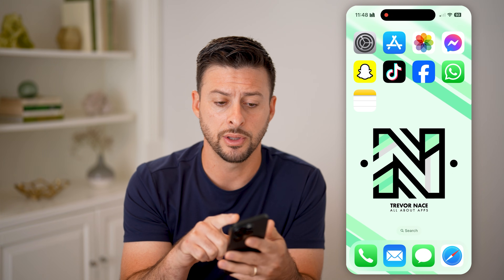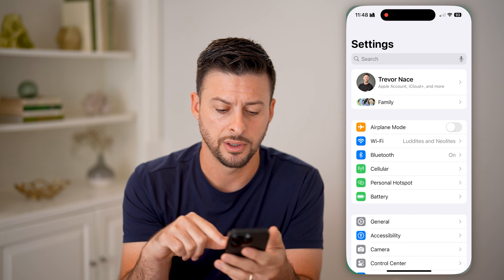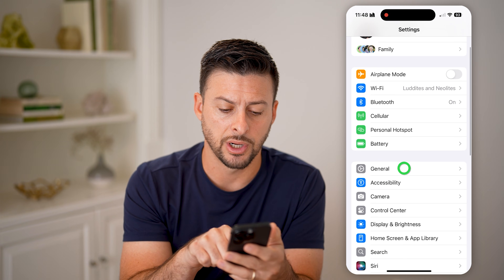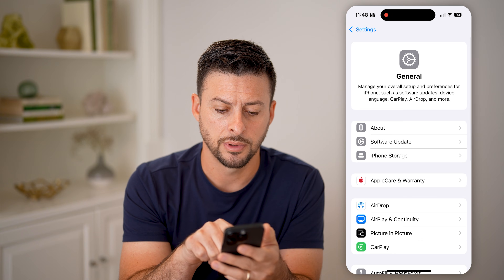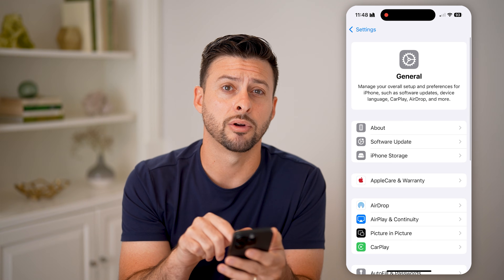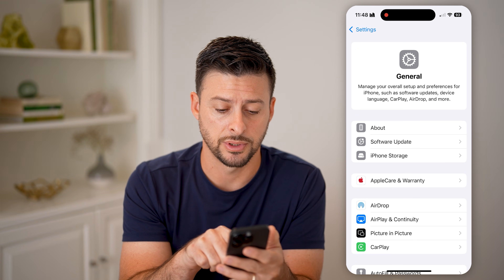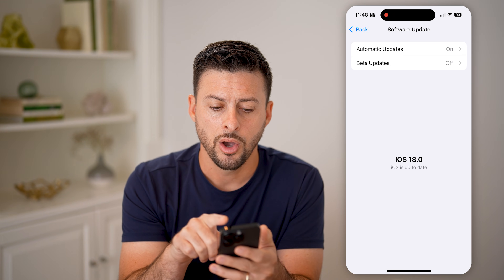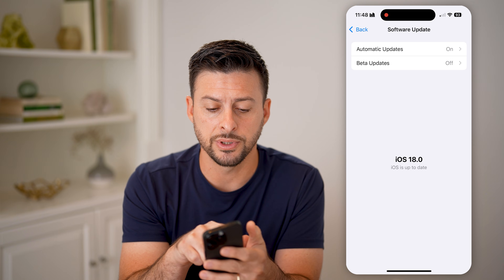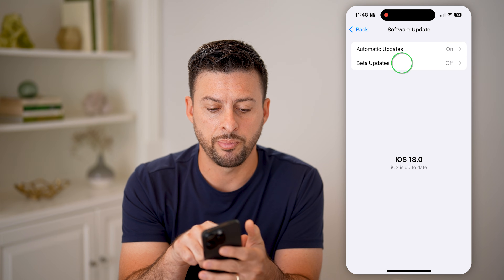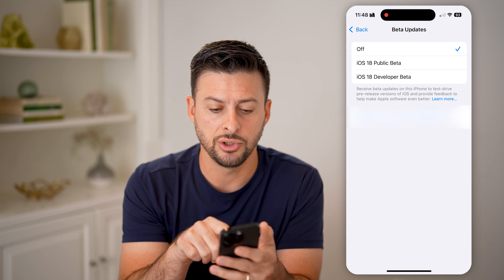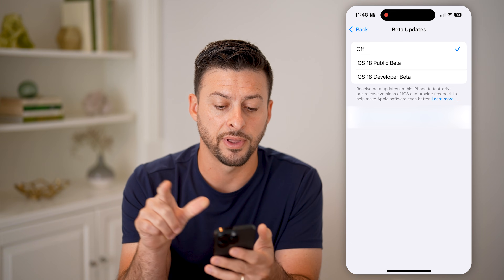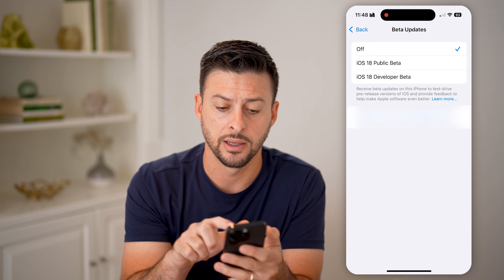Now let's first head into your Settings. Scroll down, tap on General, and then right under About, choose Software Update. The first thing we'll need to do is tap on Beta Updates and switch it to iOS 18 Developer Beta.